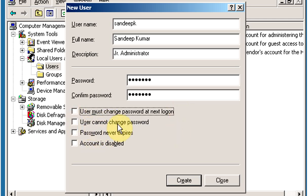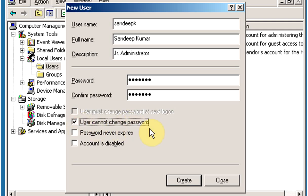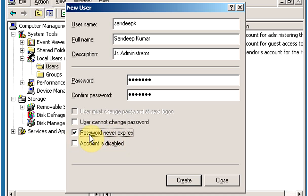The next option is User cannot change password — with this option, the user will not be able to change their password. The next option is Password never expires. With this option, the user's password will never expire. By default, user passwords expire after 42 days, but with this option the user is not forced to change their password.